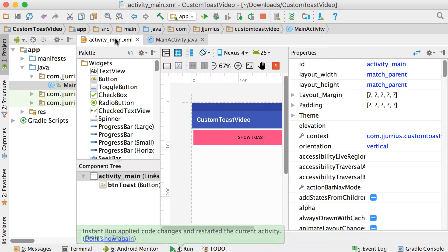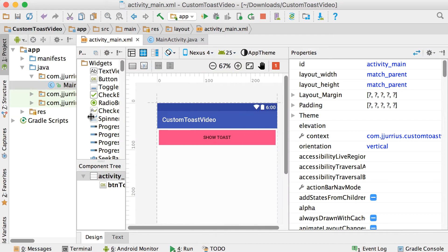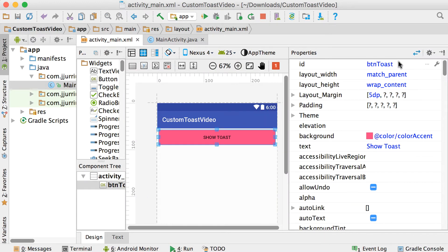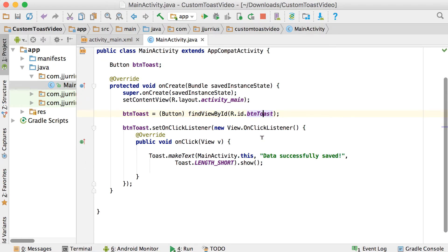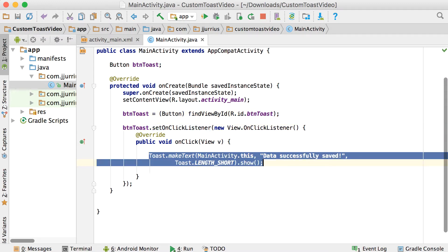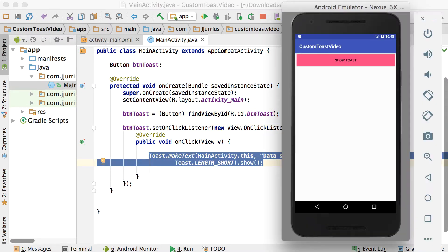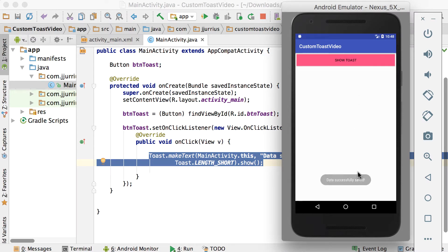So on the activity_main XML, I've just dragged in a button, gave it the ID of BTNToast, set it up, found the view by its ID, and then I set the on-click listener to just display a simple toast. So if the button gets clicked, it just shows the toast at the bottom as 'data successfully saved'.